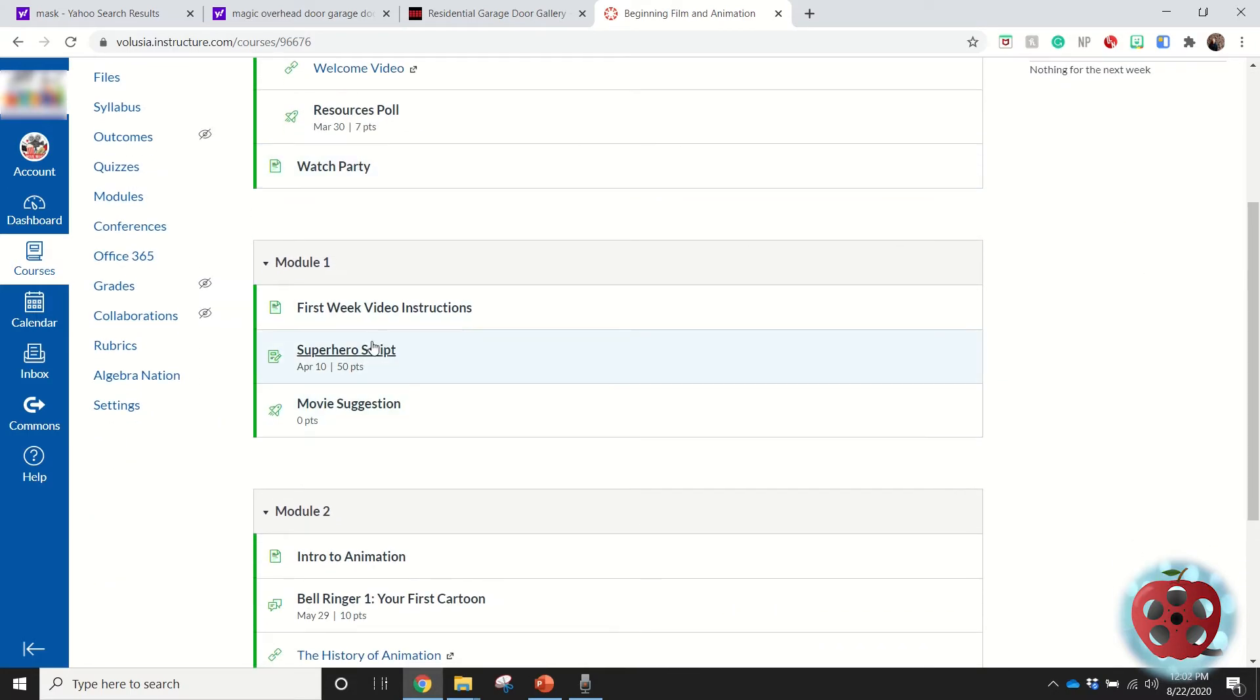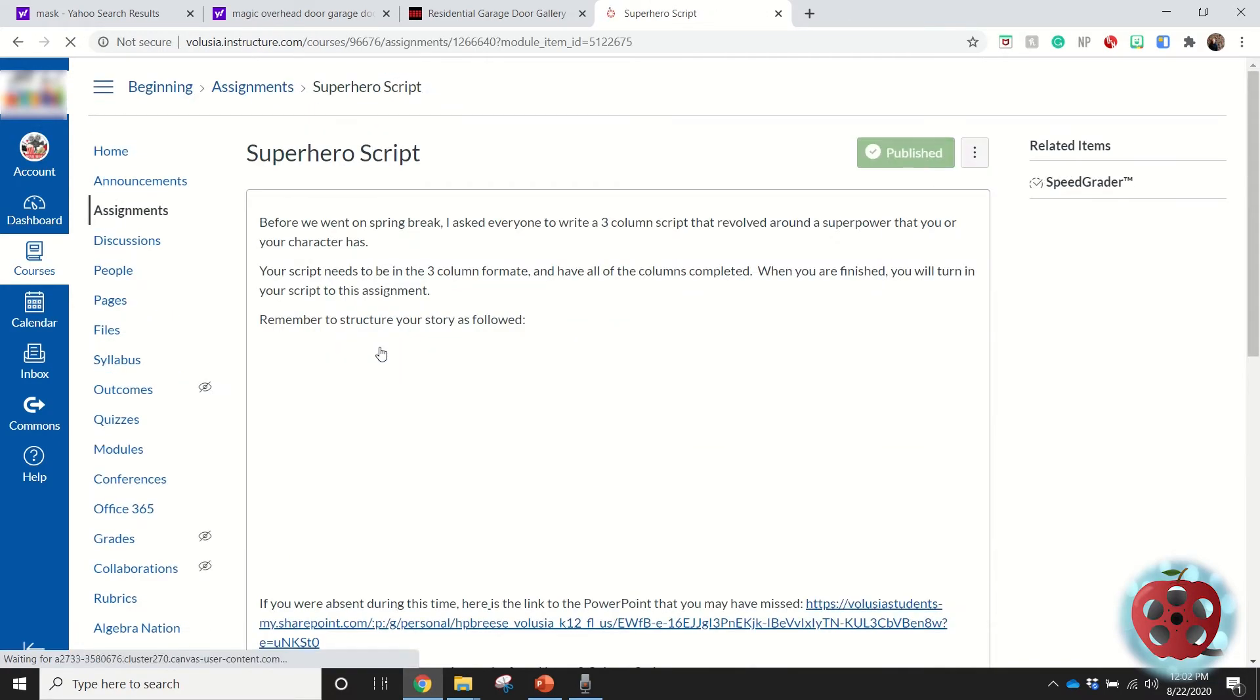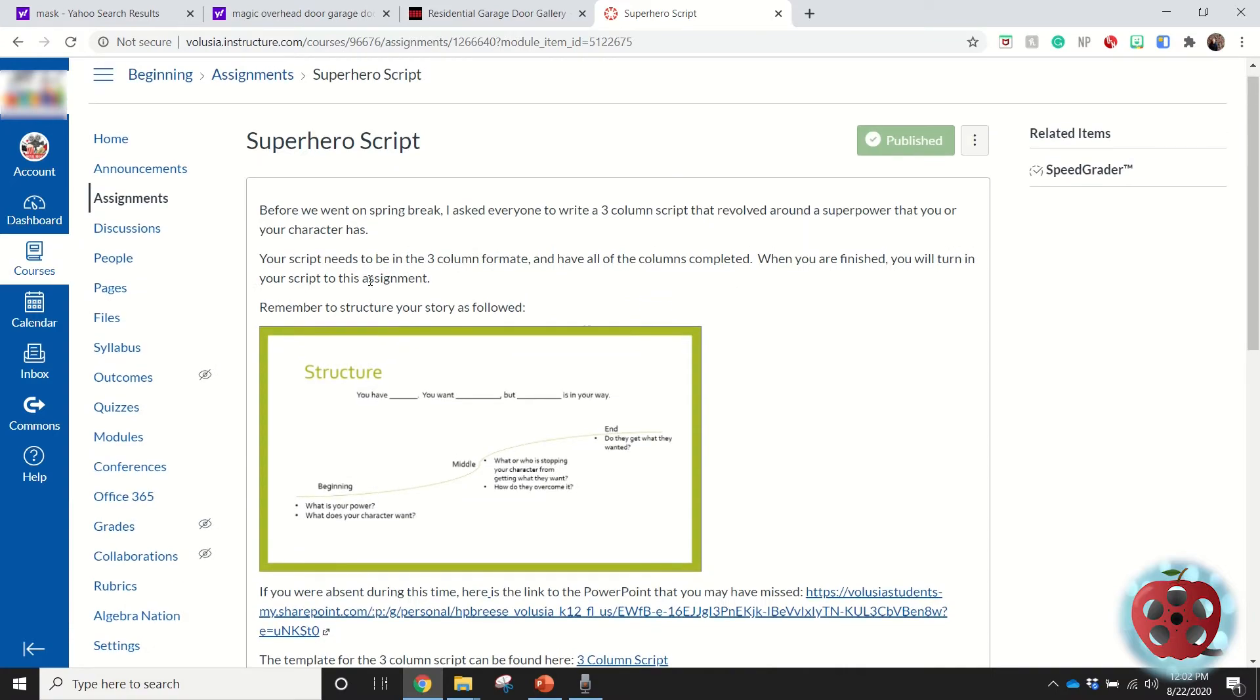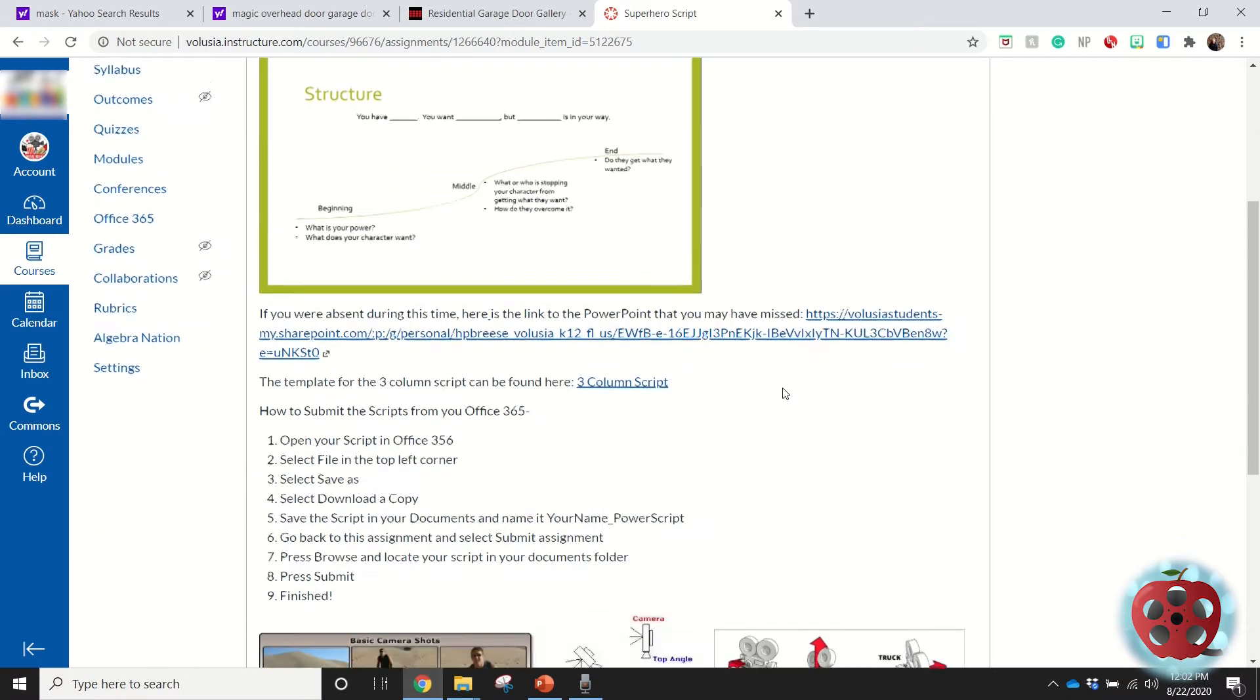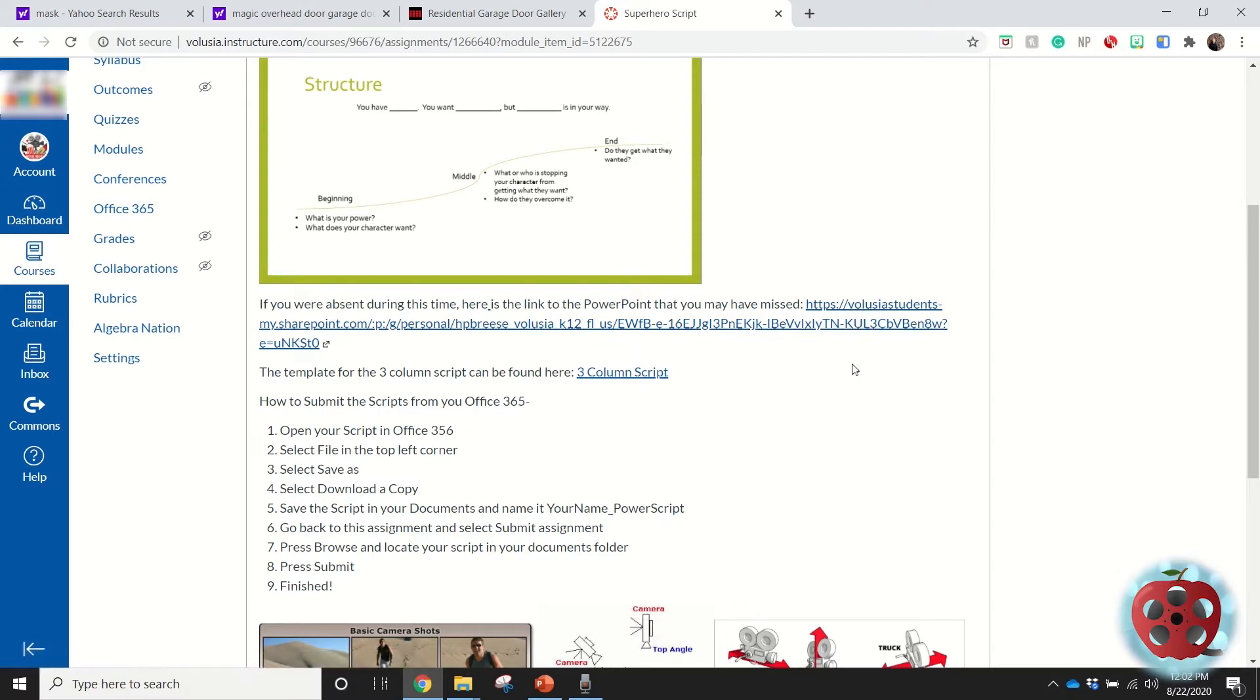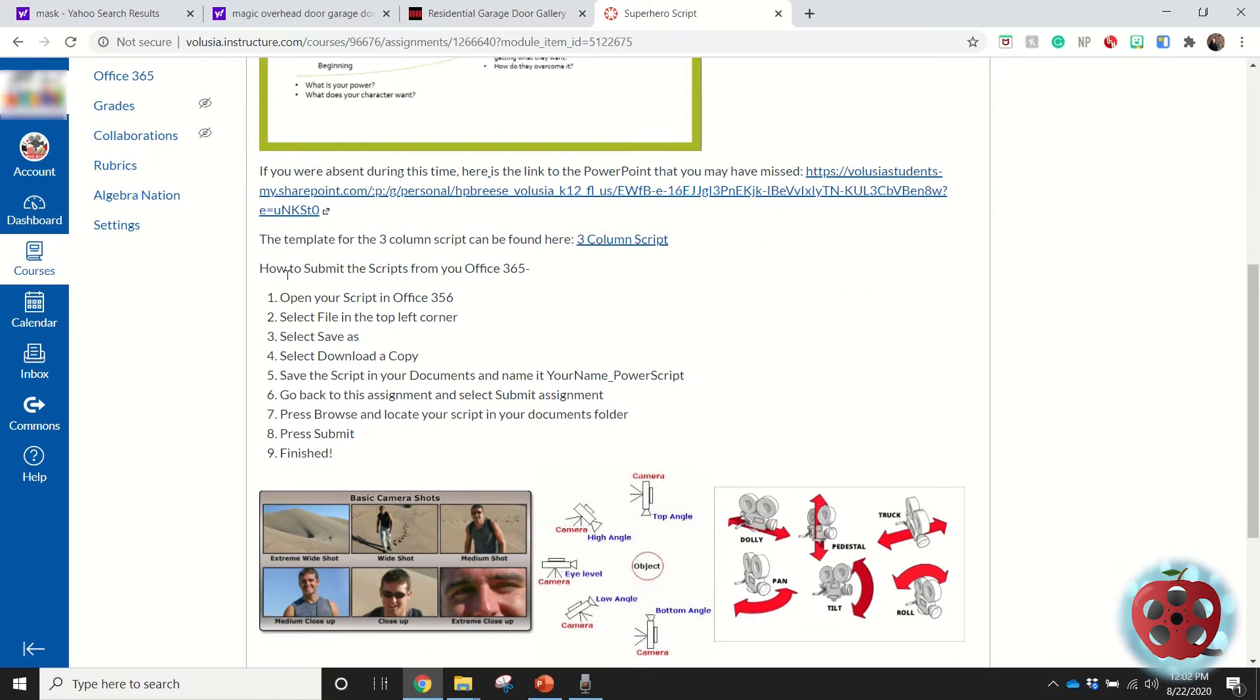One of those projects was a script, so I'm going to go ahead and press that. You can see this was how I gave the information of what I'd like the students to do for this assignment. I linked some PowerPoints that I made about it.